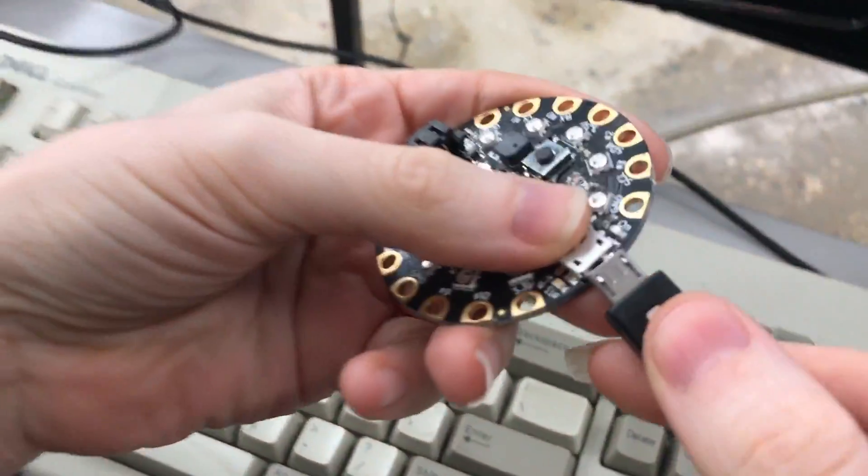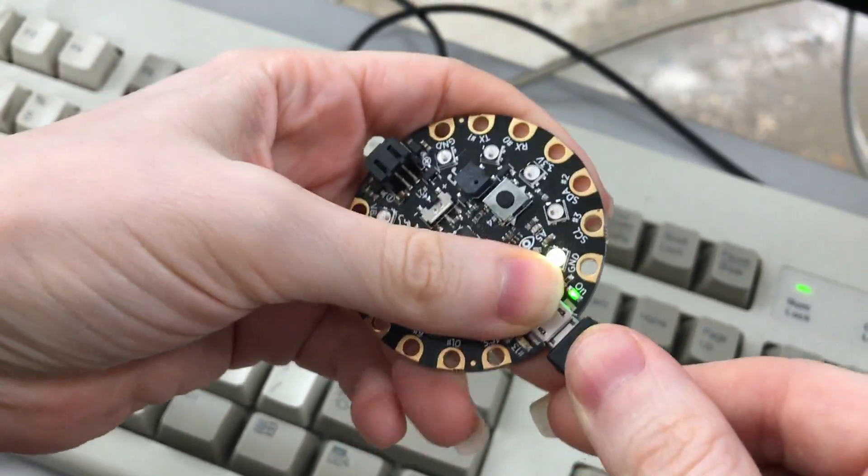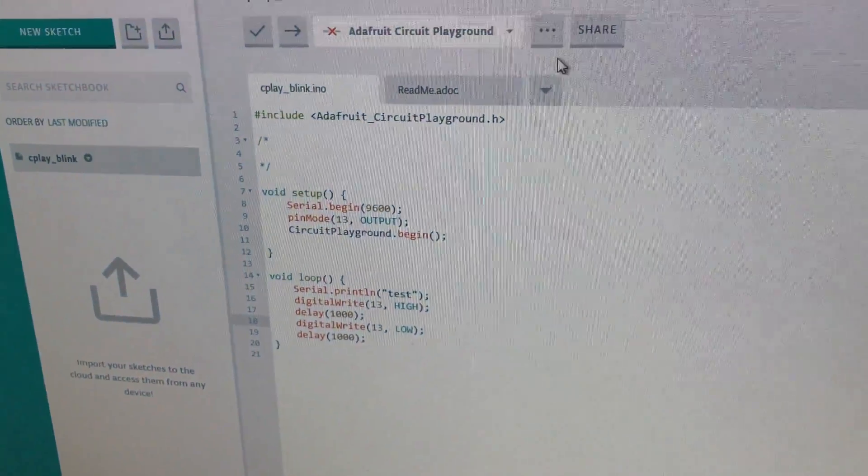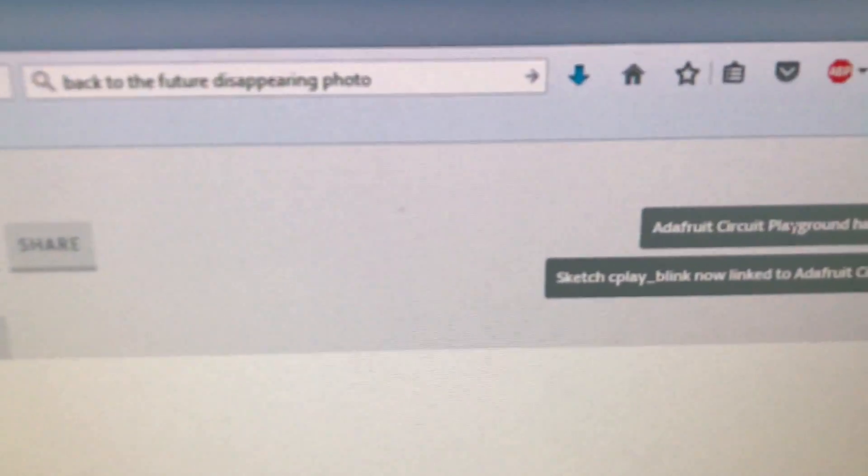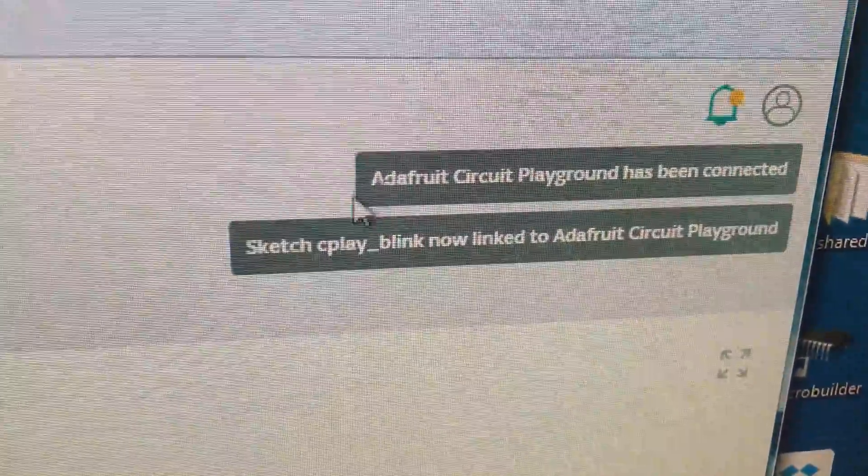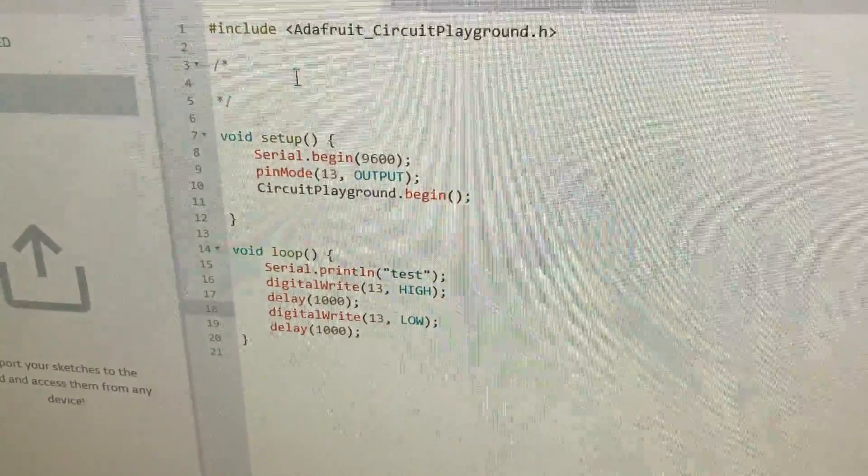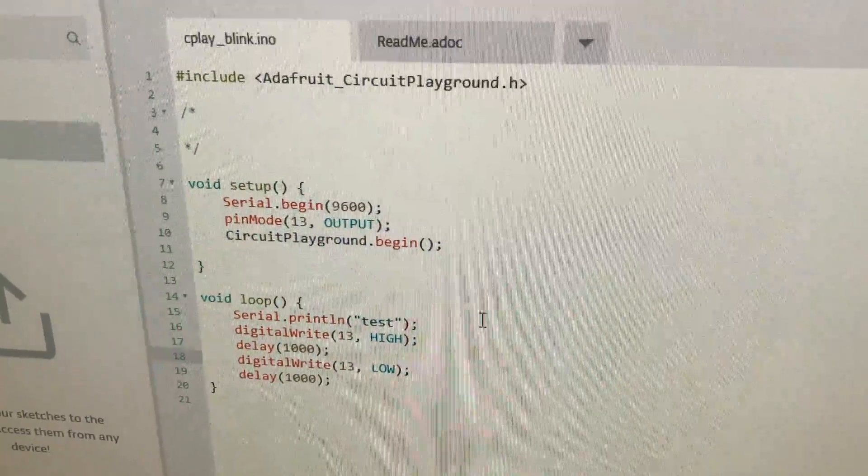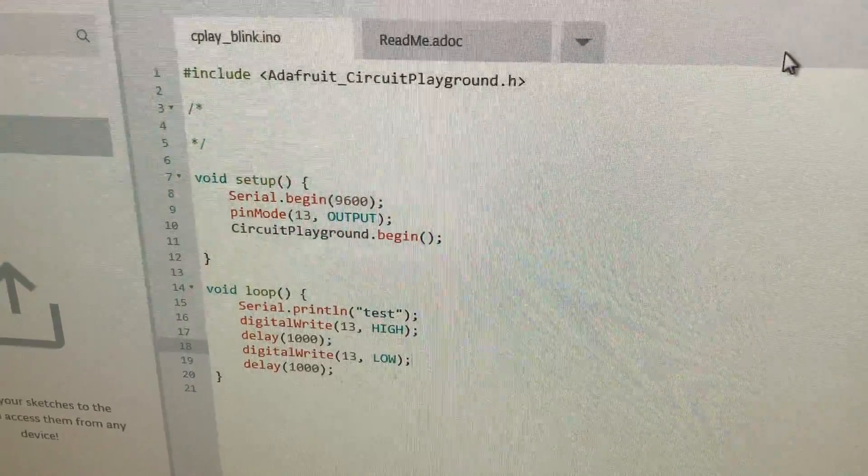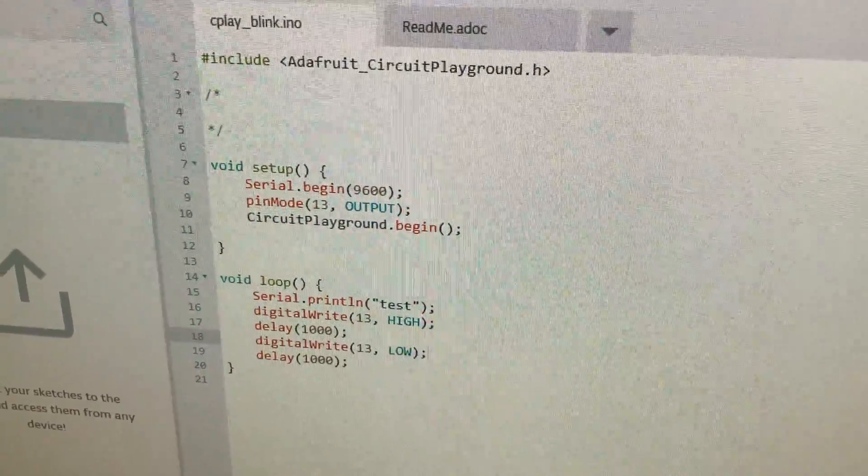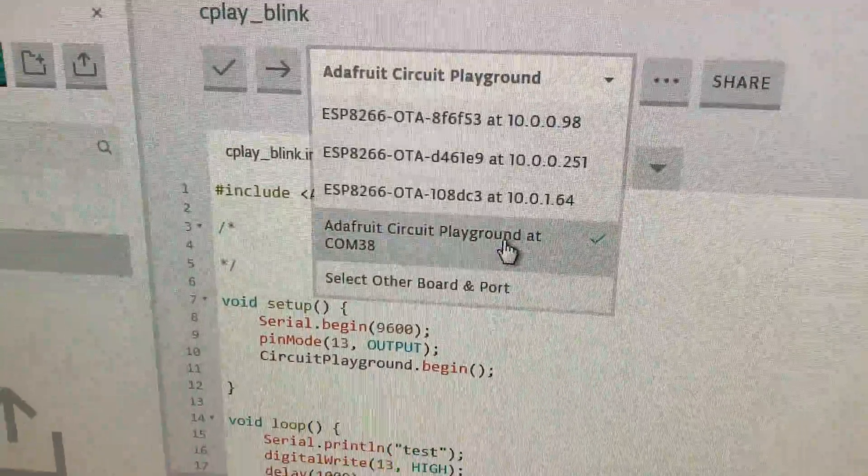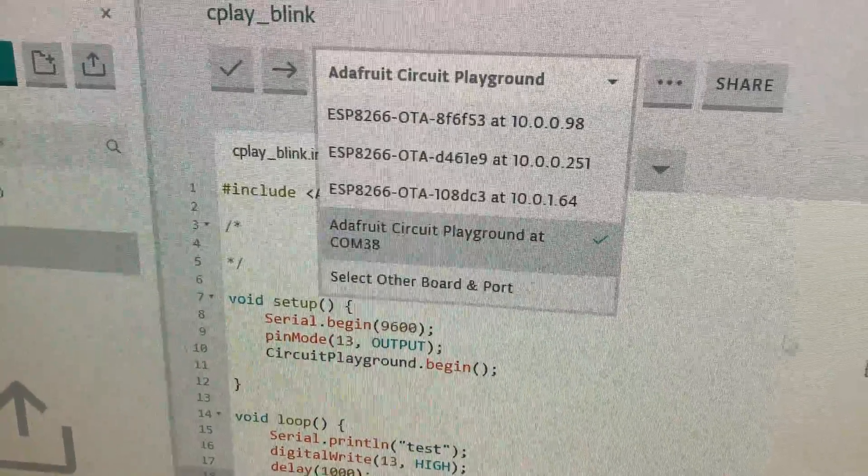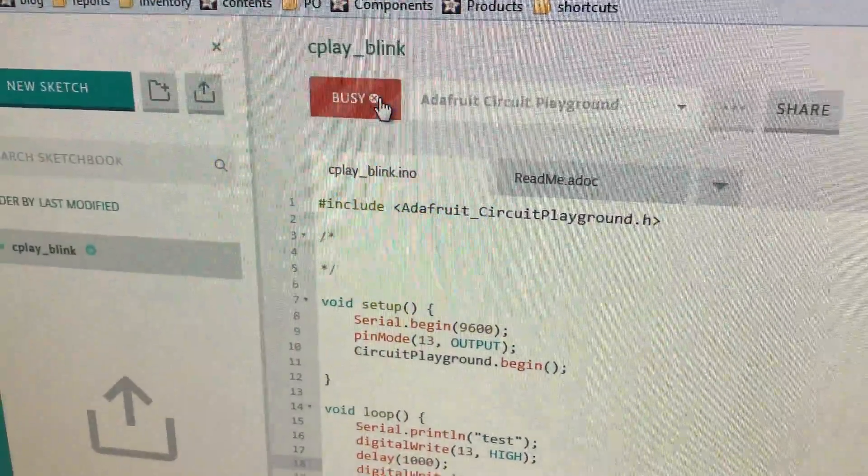So it even loads up this Blink sketch. So let's just try uploading the simple Blink sketch. So again, it's been detected, which is kind of nice. Also, as I go, there's some ESP boards, but it says, okay, I found this board. Click upload.